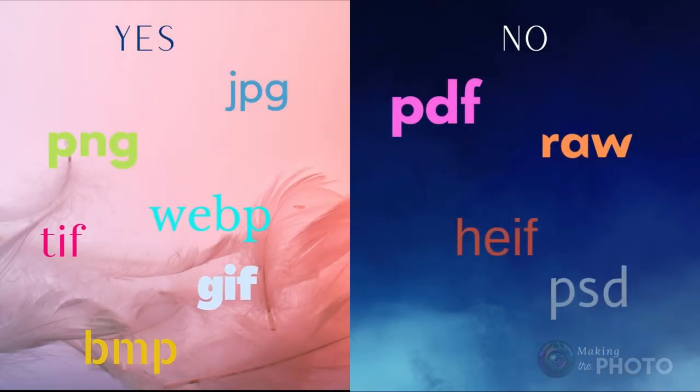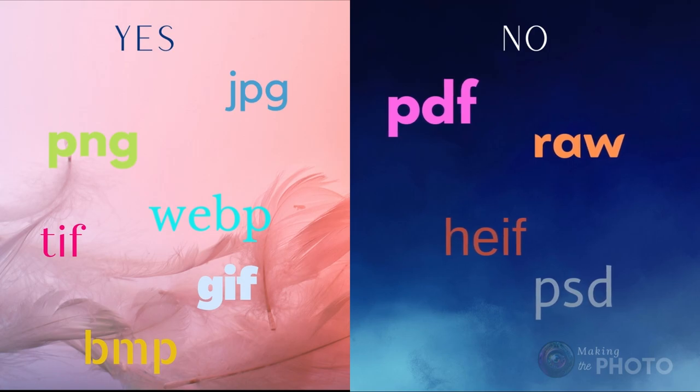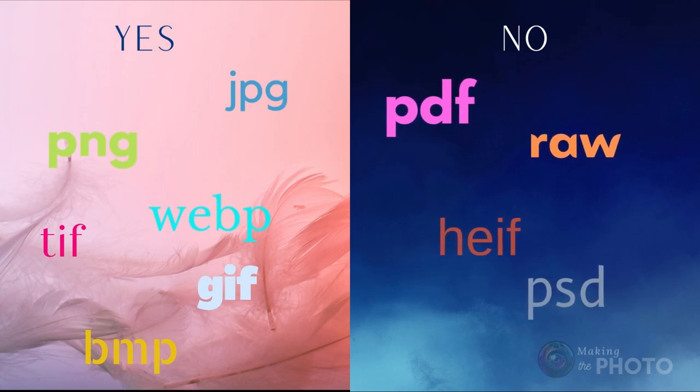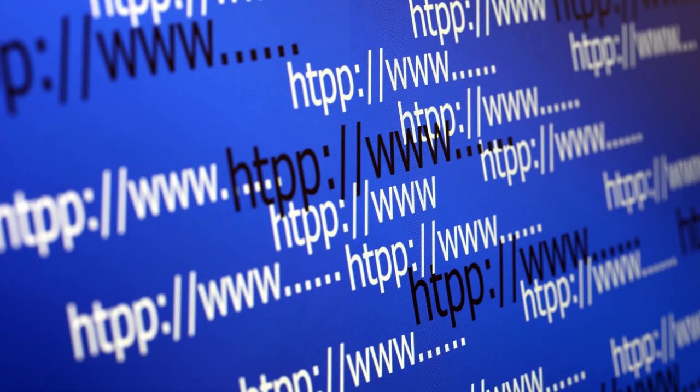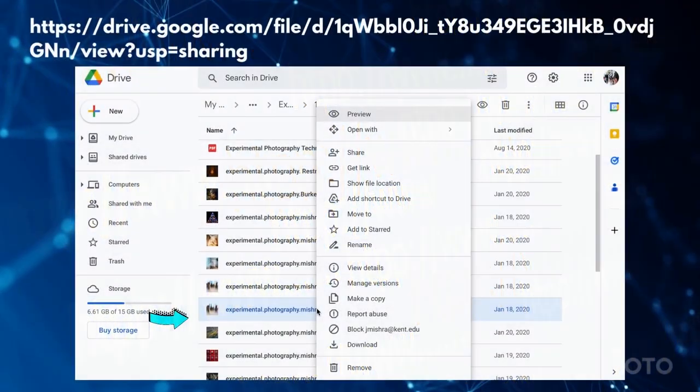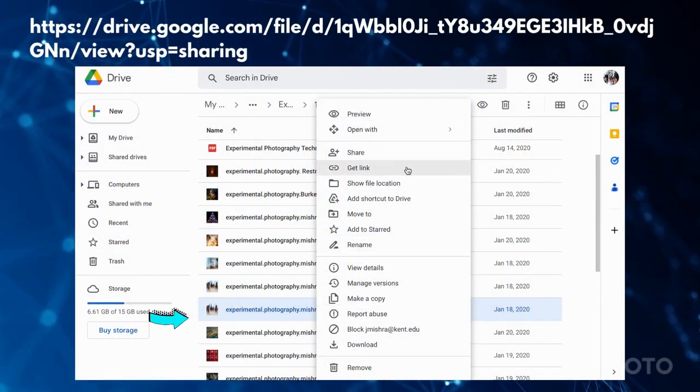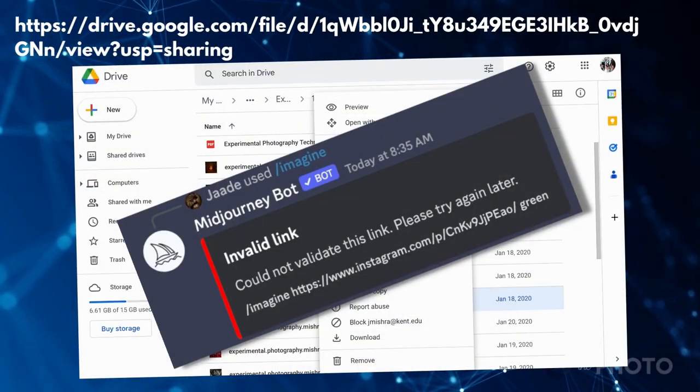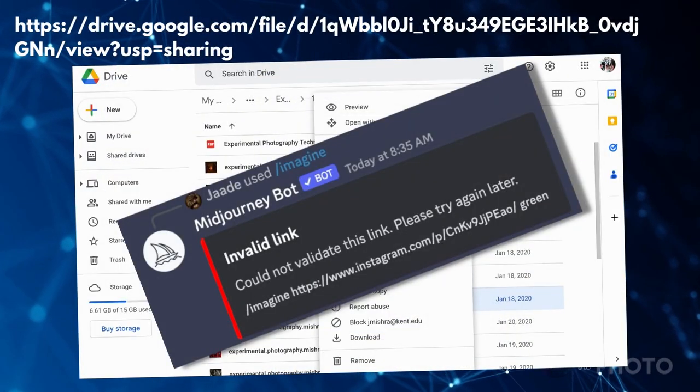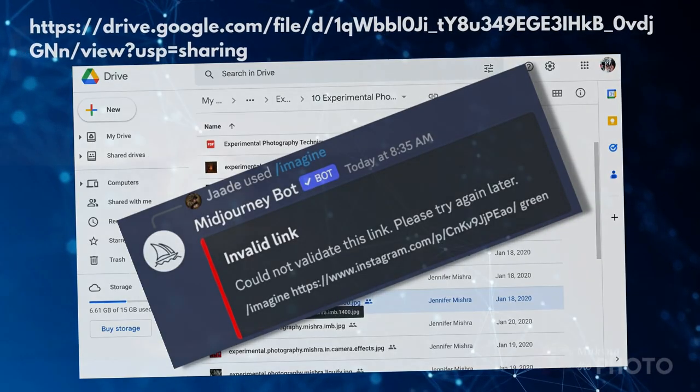Midjourney lets you use a wide variety of image files in your prompt, but some formats don't work in Midjourney. When you copy a link, look for the image file format. Even though this file on my Google Drive has the suffix name JPEG in it, the link does not, so it won't work in Midjourney.